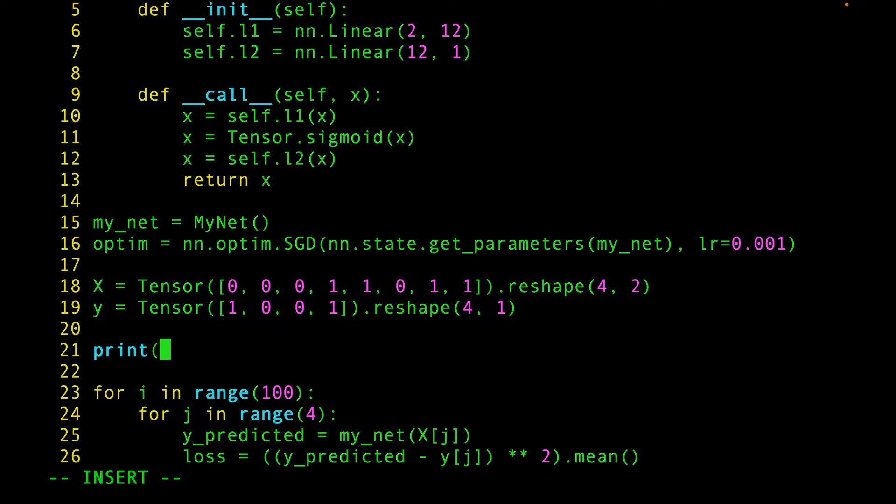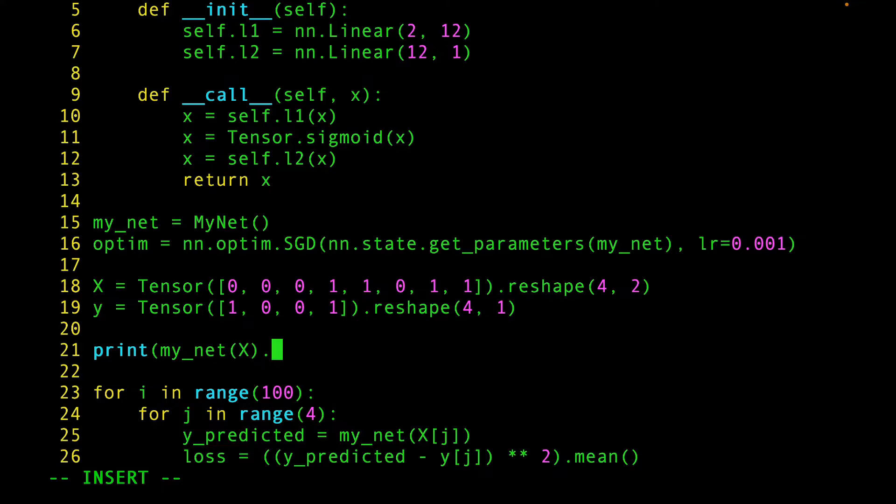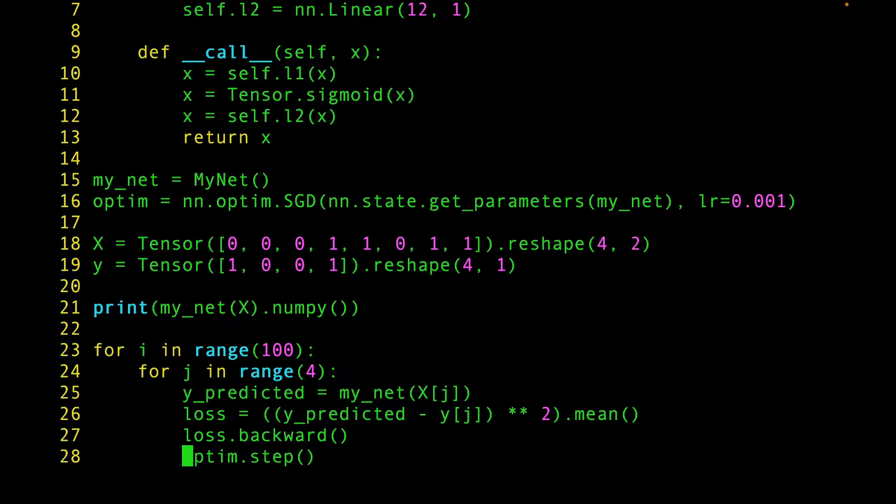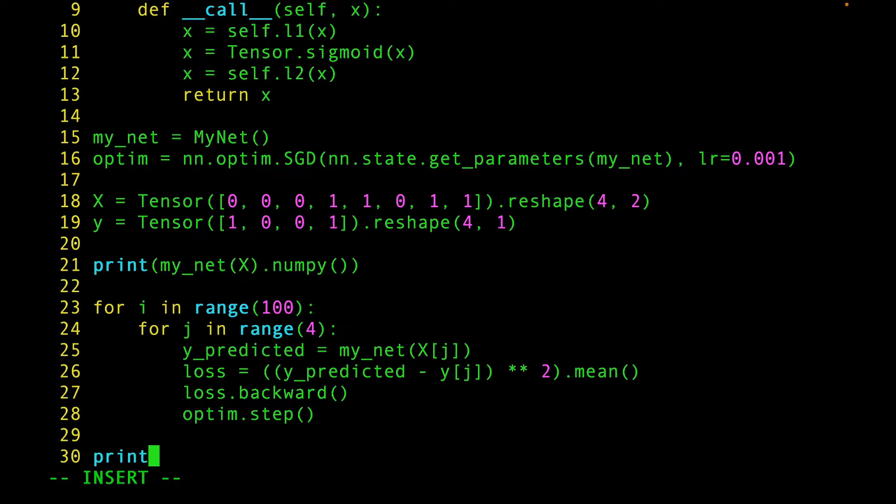Let's print the output of the untrained model here, just so you can see how random an untrained model can be. And here, let's print the output of the trained model.